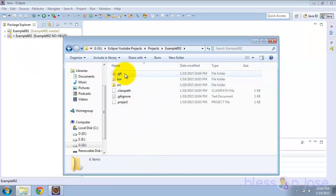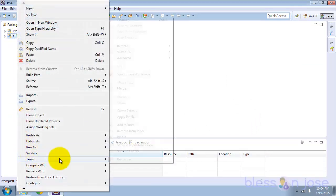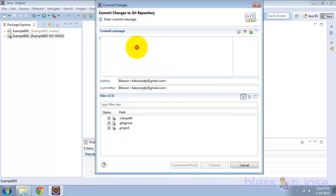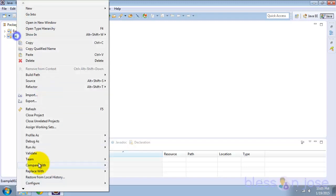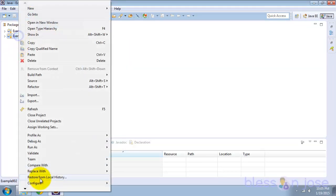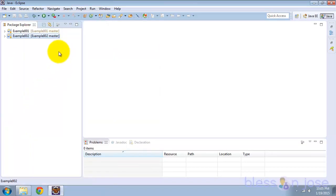You'll see that the .git folder is now created, indicating the project is under Git versioning. Now we can add the files to the index and commit. All the Git options are available under Team when you right-click on the project. That's how you create a Git repository for an Eclipse project.